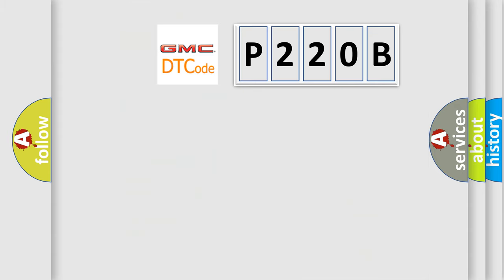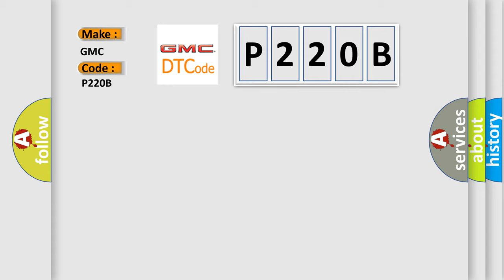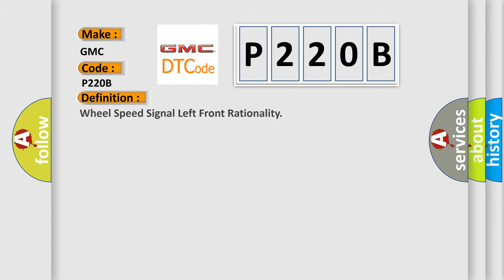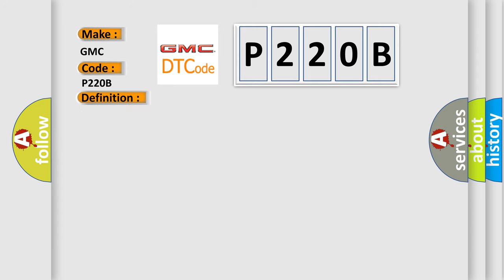So, what does the diagnostic trouble code P220B interpret specifically for GMC car manufacturers? The basic definition is Wheel Speed Signal Left Front Rationality. And now this is a short description of this DTC code.